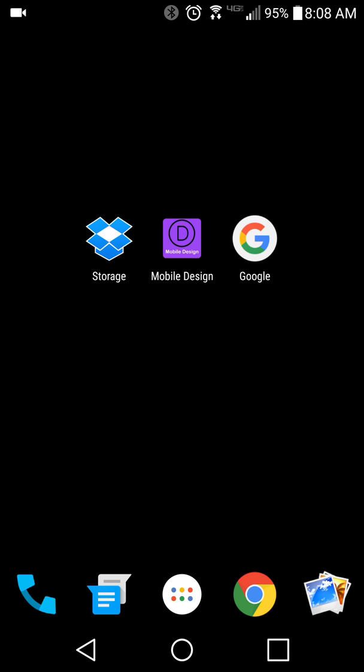They have an app icon alongside the other apps they use on a daily basis, giving them easy access. That's a quick look at adding some simple meta code to the header of your mobile site to have it work just like a web app.